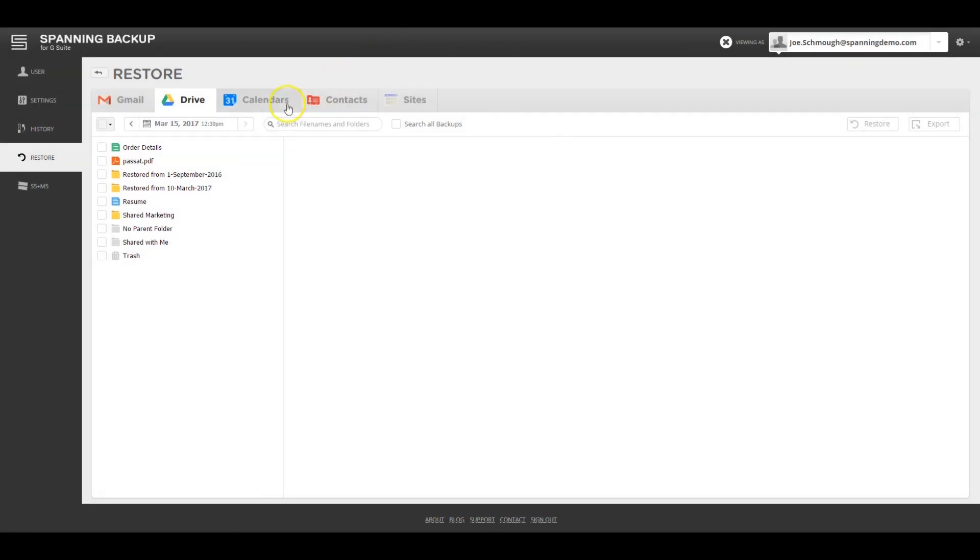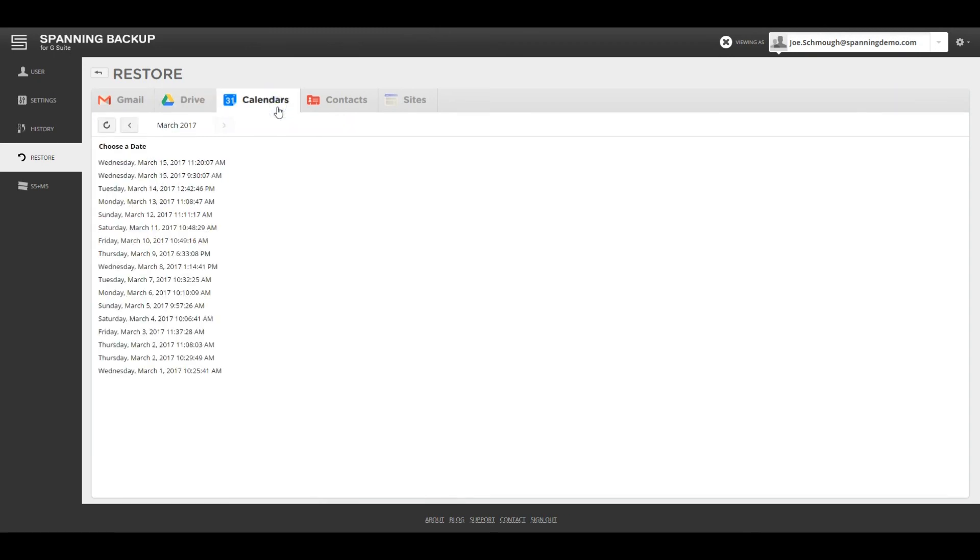Similar to Gmail and Drive, admins can also restore and export backed up data for calendar, contacts, and sites.